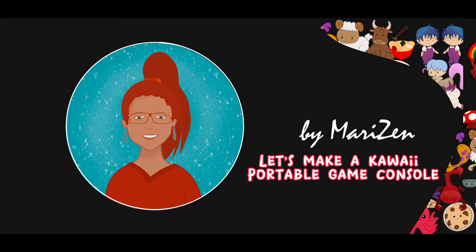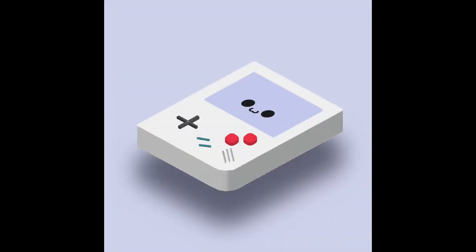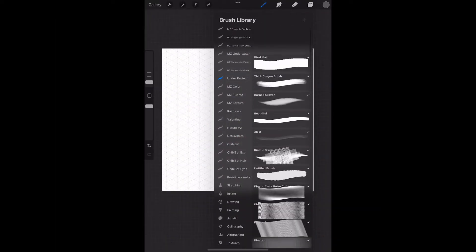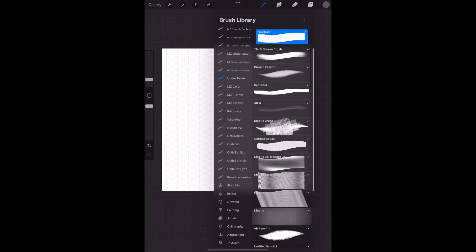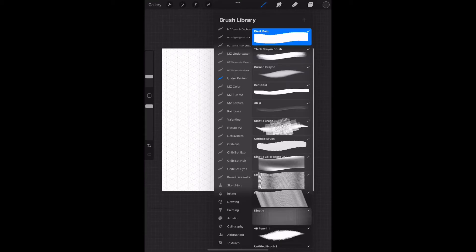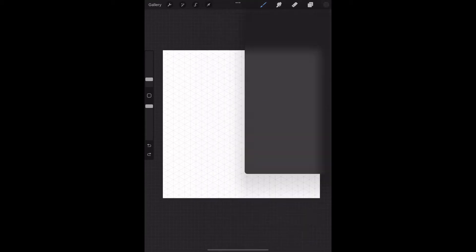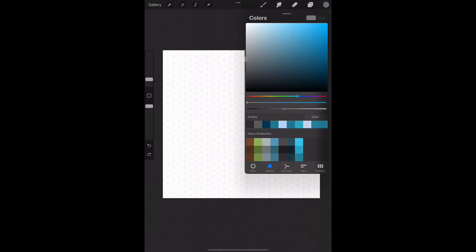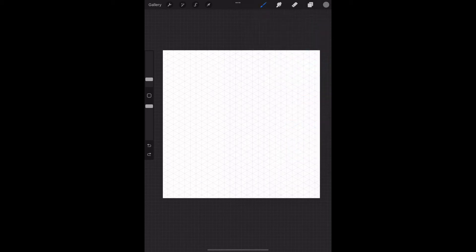Hi, so today let's make a kawaii portable game console like this one. I chose a pixel brush, but you can use any brush you want. I selected a gray color, but then I kind of changed this.